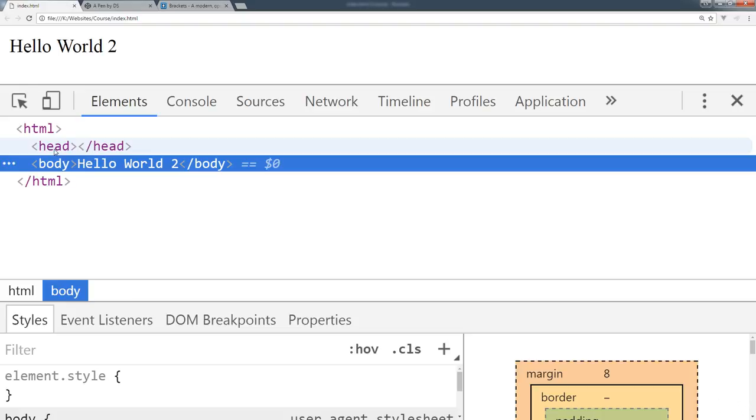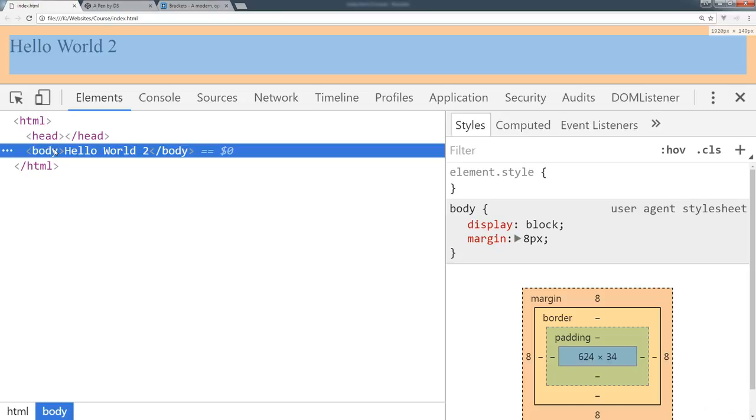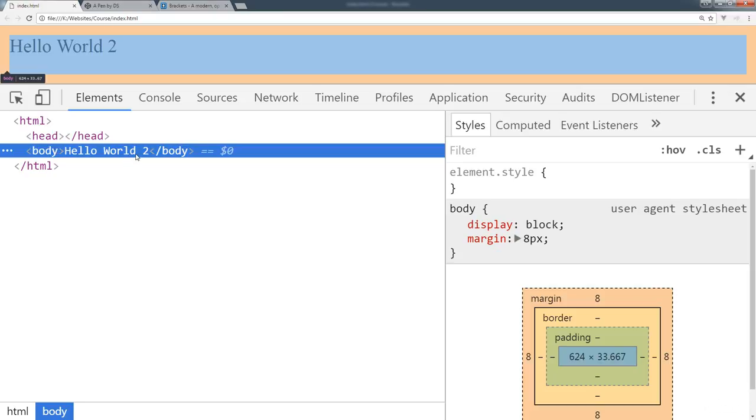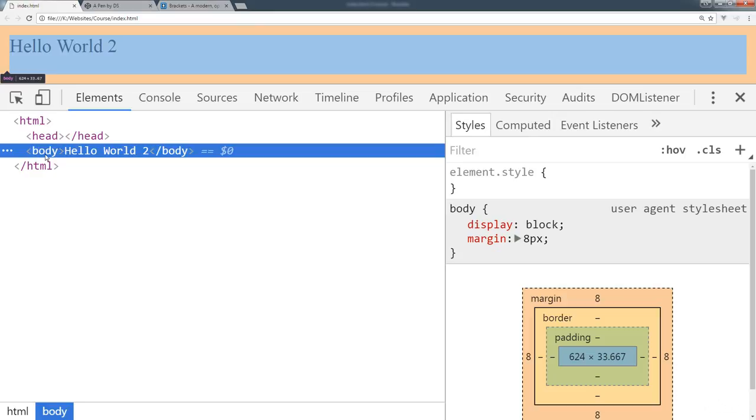The head section contains meta information, title, links out to some styling and so on. This is where you place all of that information that the browser would be using to render out that page content. The page content would be sitting between body, so between the opening body and closing body tags.